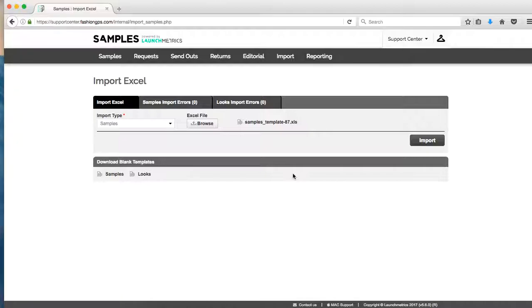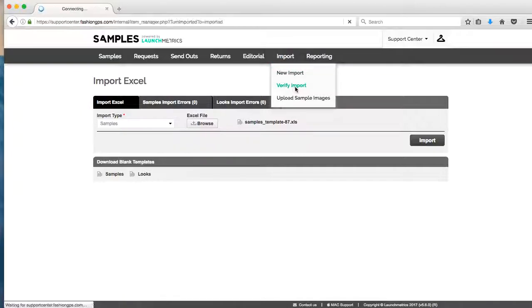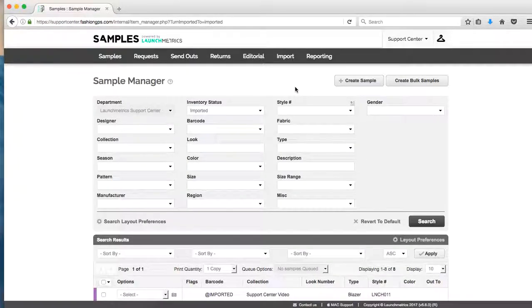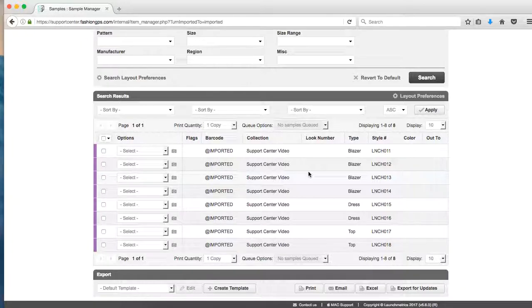Once I have successfully imported my samples, the next step before I find those samples in my sample manager I need to verify them. So to verify my samples, I hover over import and then I click on verify import. You're then going to see the eight samples that we worked on when we were importing into the system.